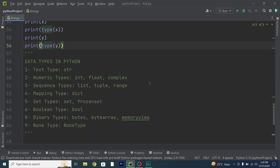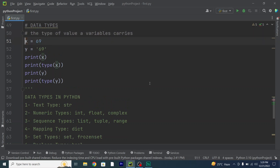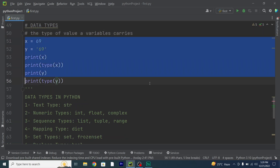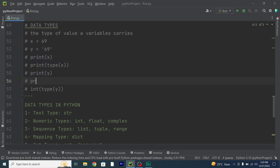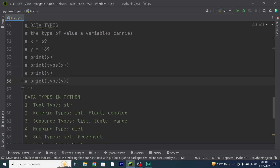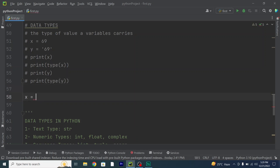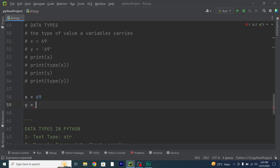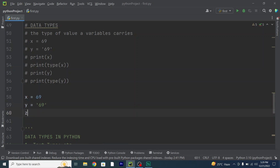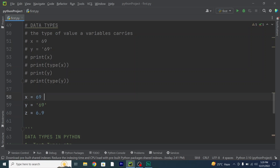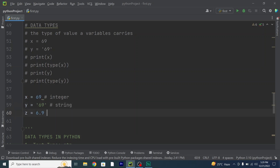Moving forward, let's check some other examples of data types in Python. So x equals 69 — this is an integer data type. And y equals "69" — this is a string. And z equals 6.9 — this is a float data type, or a floating point number.